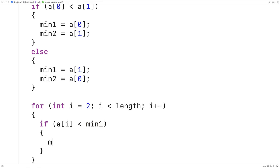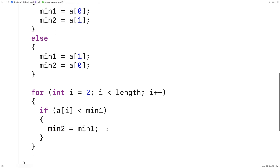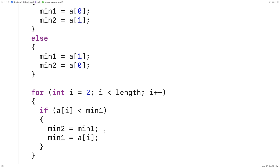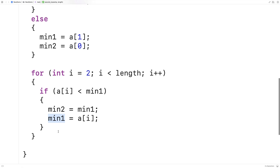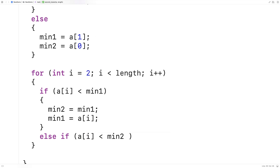So we'll say min2 is equal to min1 — the current lowest number becomes the new second lowest number. And then min1 is going to be equal to A[i], because this number is replacing the old lowest number. Then we'll handle the other case where A[i] is less than min2 — so it's lower than the second lowest number — but A[i] is also higher than the lowest number.